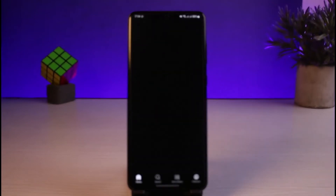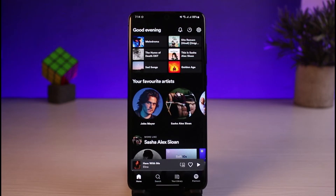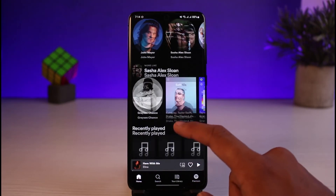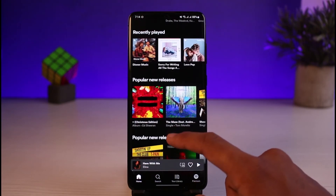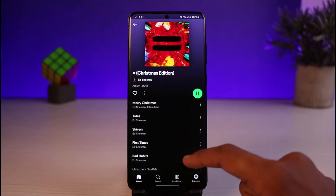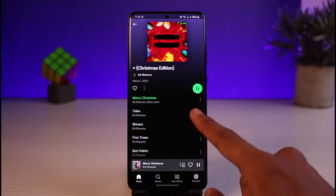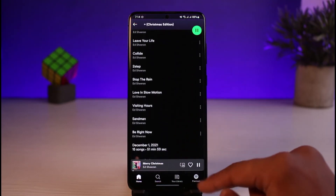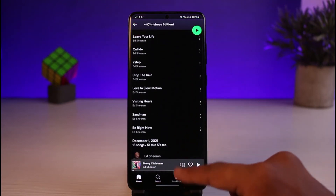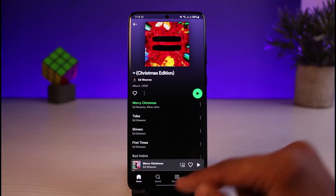Once you have updated the Spotify application, go ahead and open it up. Make sure you are logged into your account. Once logged in, you can see how it looks. The problem here is that if you open a random playlist and play a song, once that song ends, instead of playing the next song directly, it will play a random song from the playlist — that is because the shuffle feature is currently on.